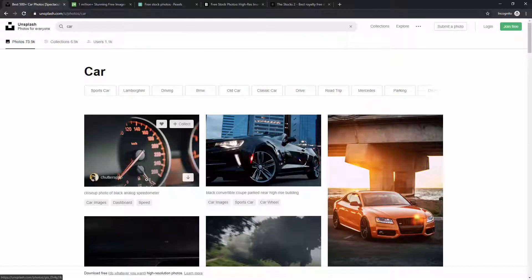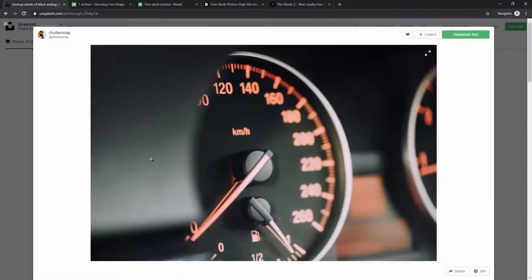If you want to download any images from Unsplash you can click right here to collect them and add them to your collection, which is really useful especially when sending images to developers. You can create a free account, build collections, and then send the collection link to developers so they can download in high resolution, or you can download everything as a zip file and send that instead.